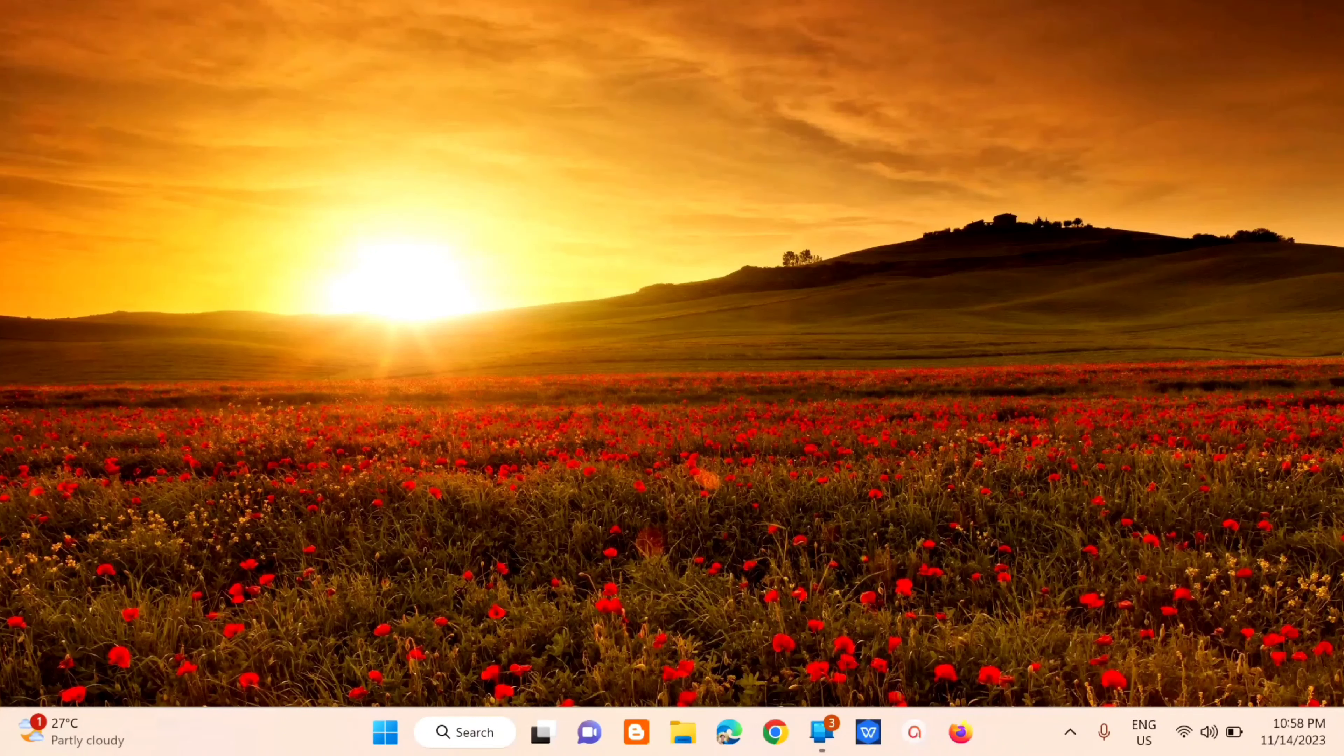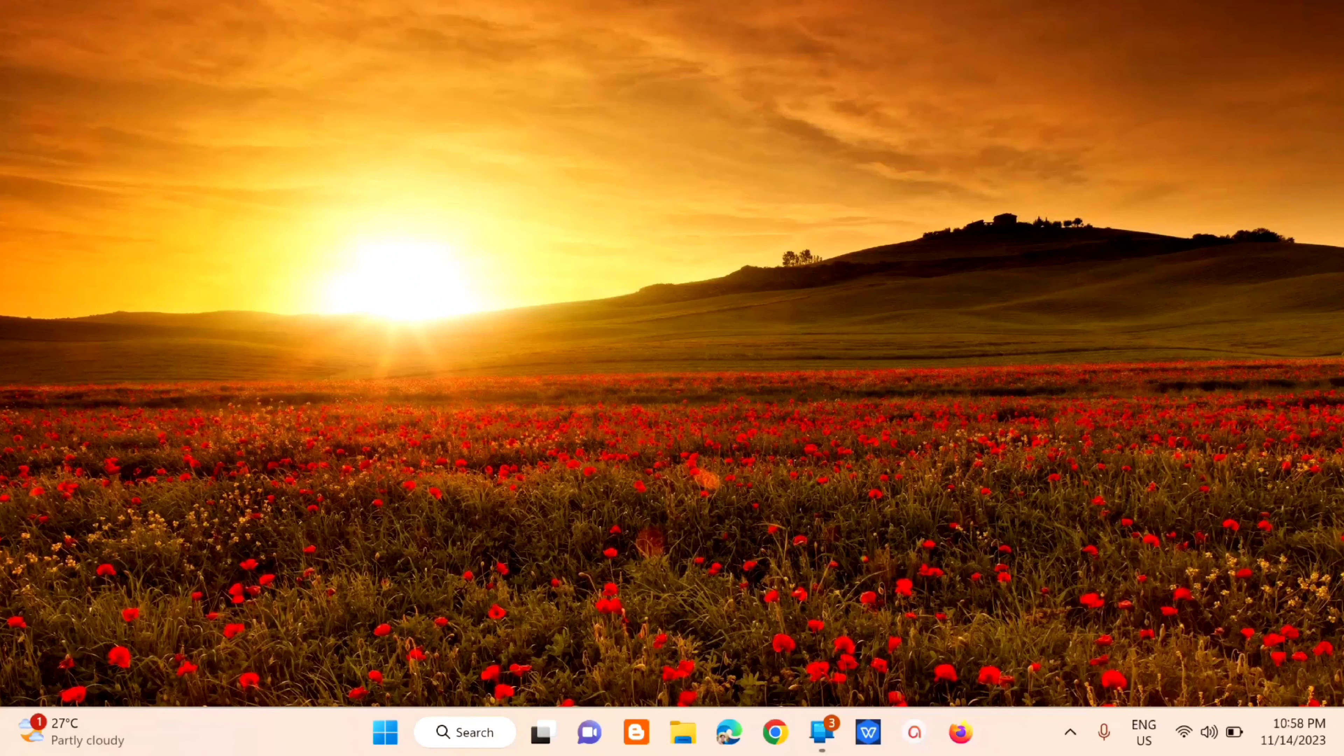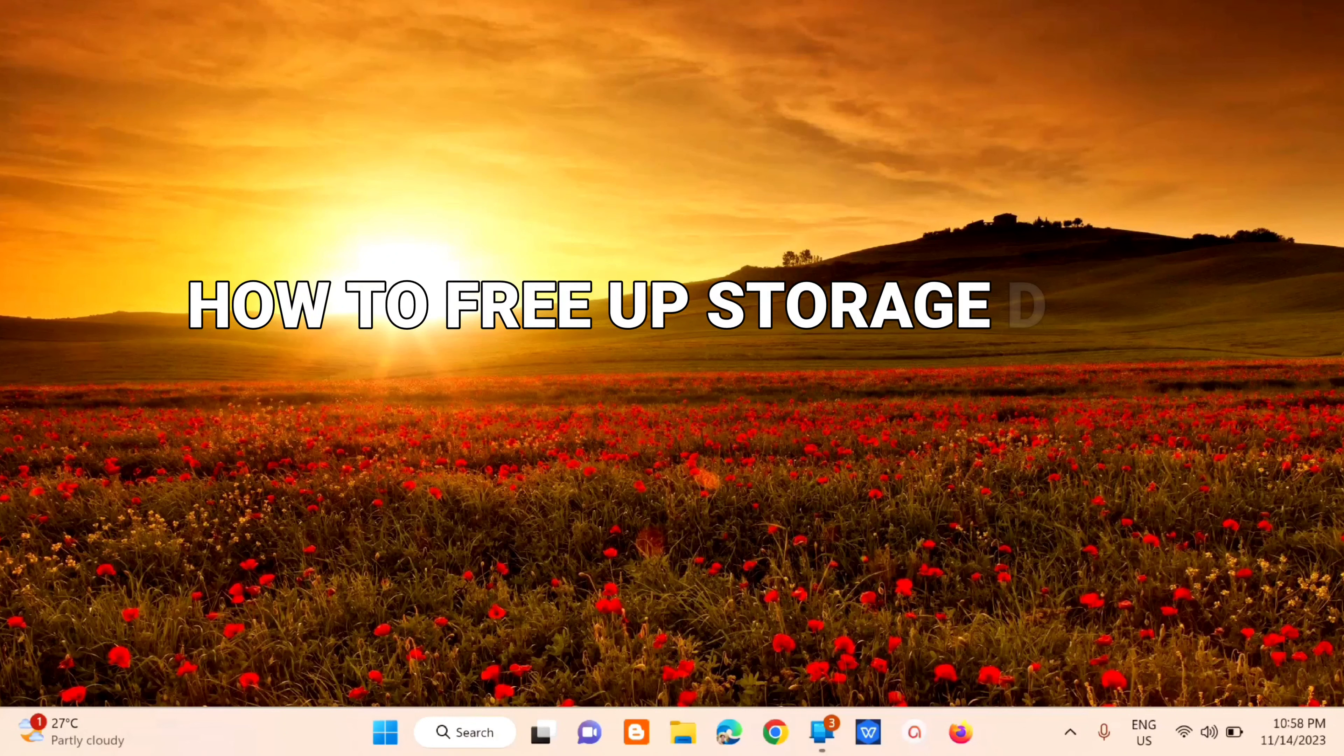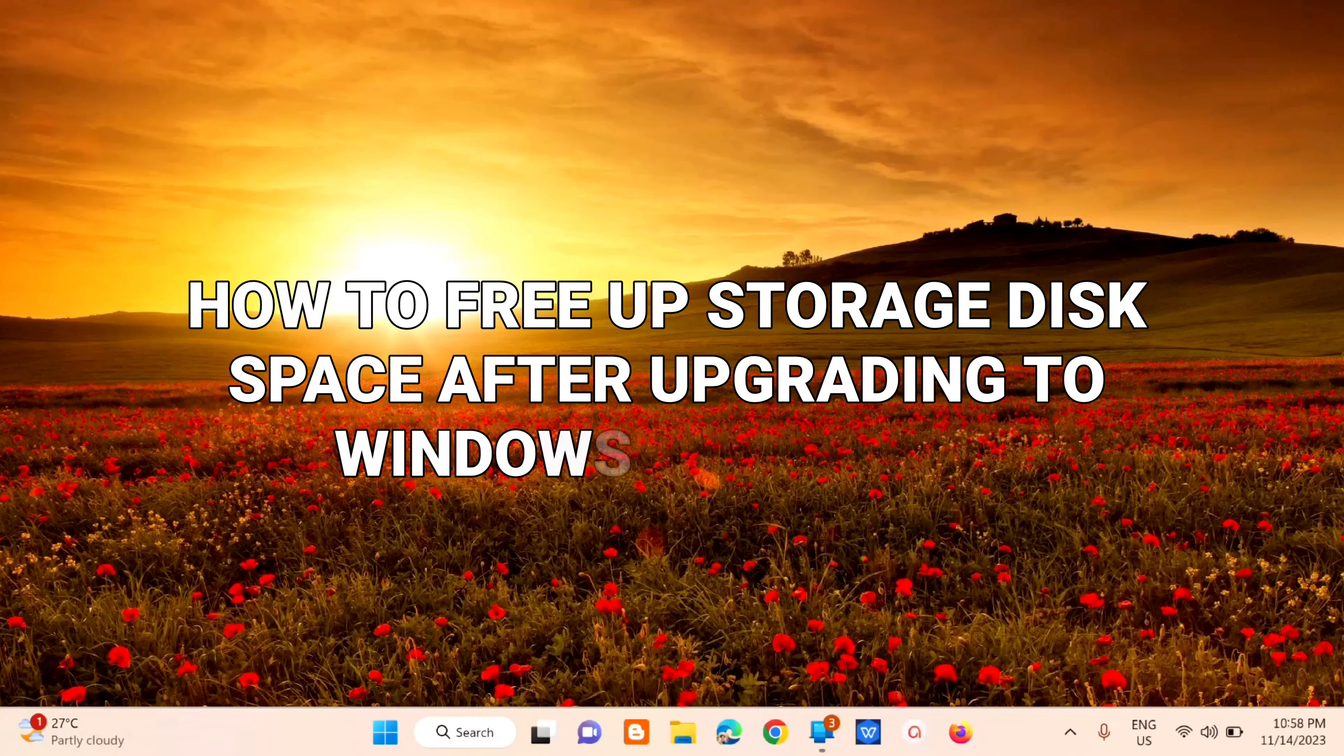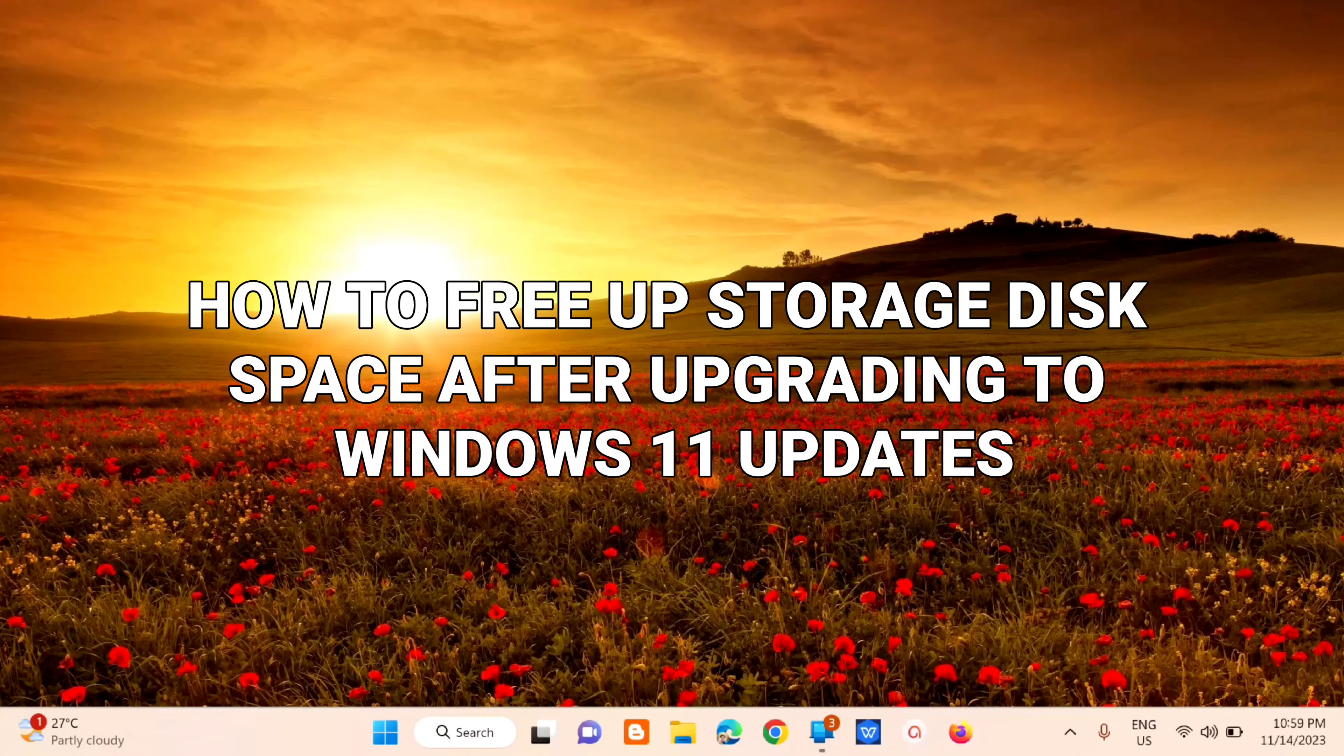Hi guys, welcome back to my channel, Edmund Mindaros. For today's quick tutorial, I'm going to show you how to free up storage disk space after upgrading to Windows 11 updates.